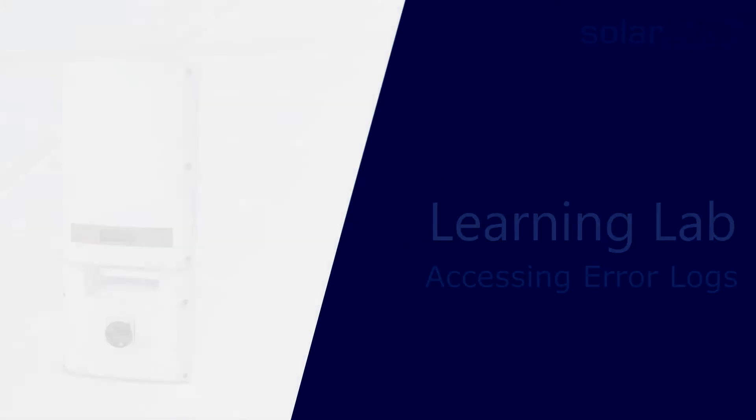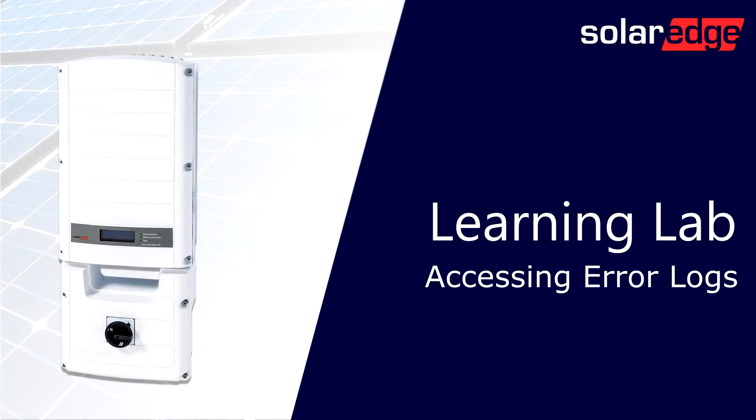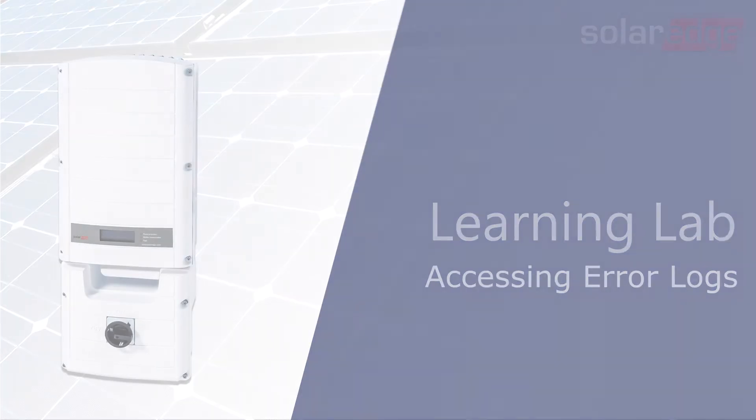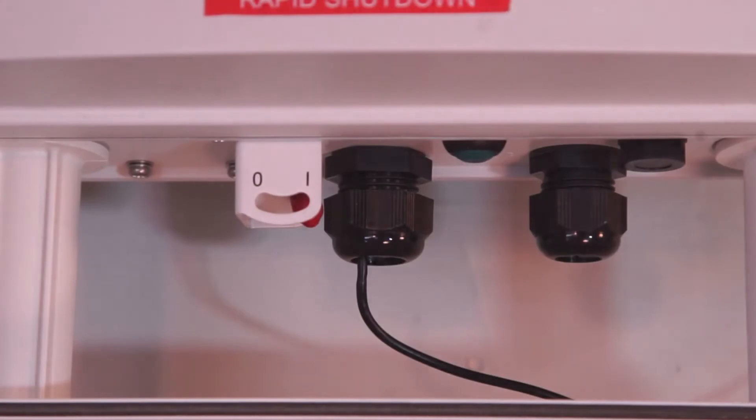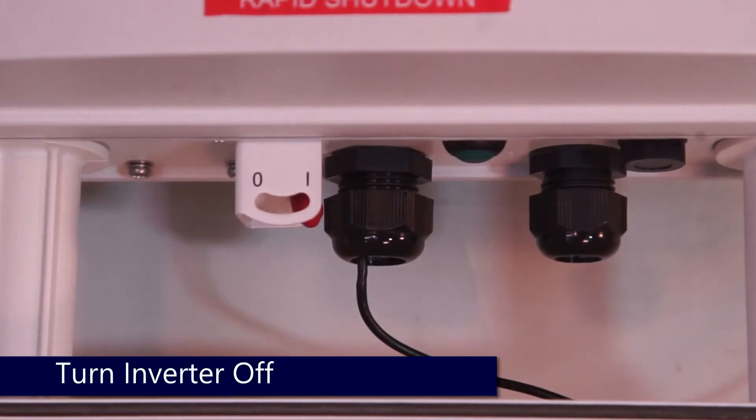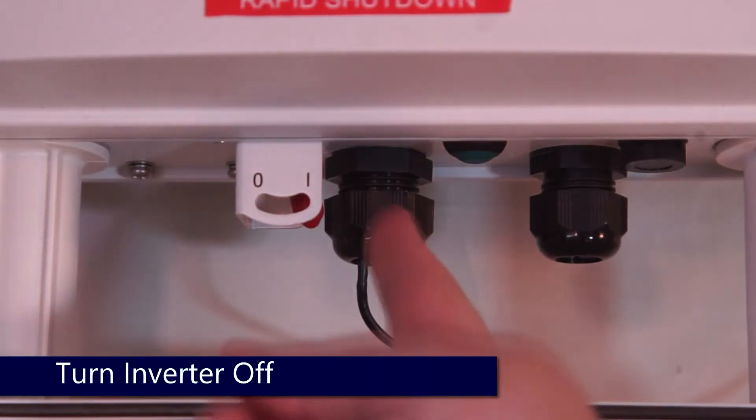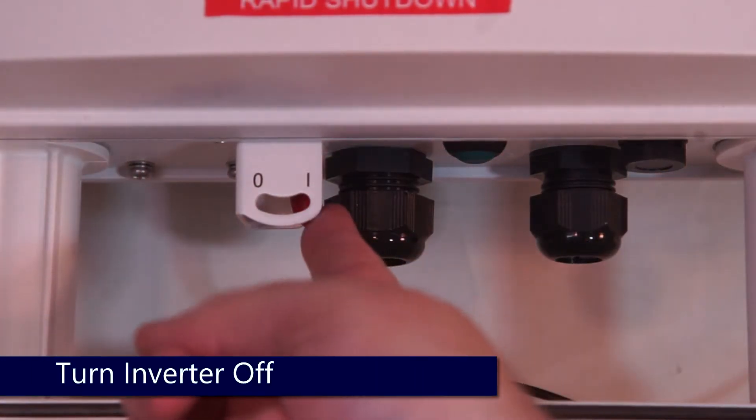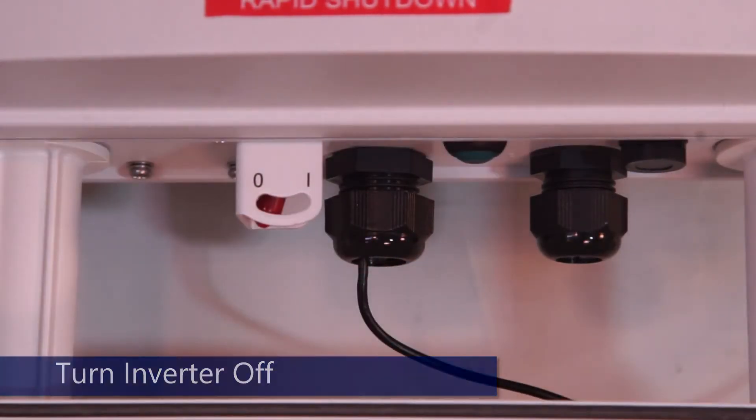Accessing error logs. Today we're going to take a look at the error log on our inverter. To do so, we'll go ahead and reach up, turn that one zero toggle to zero, and let our DC voltage bleed down to a safe level.